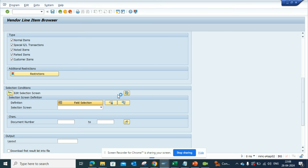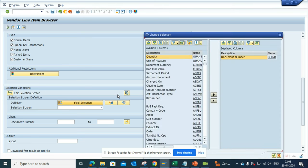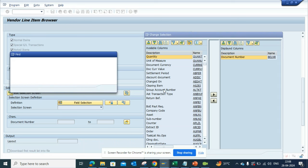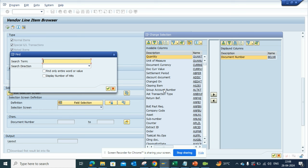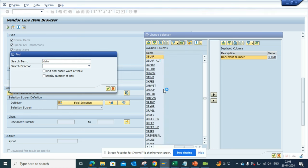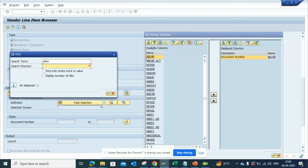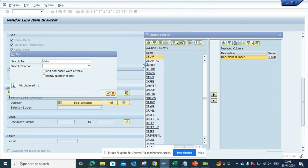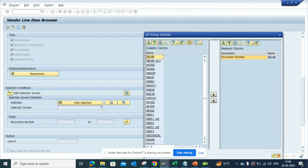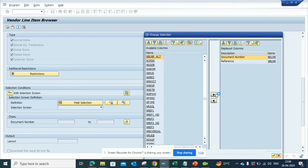Suppose I want to add the reference number XBLNR, because lots of times you basically query based on this because the vendor will call and say what's the status on this. So you select this, you click on this, and you click on the green arrow.